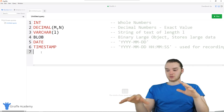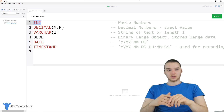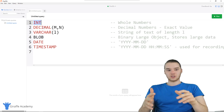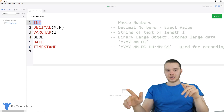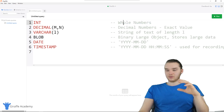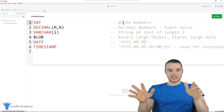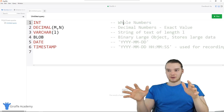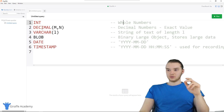So INT — this is actually going to refer to an integer. Anytime you see INT, that basically means any whole number. It can't have decimal places after it. If you want to be able to store decimals, you can use the DECIMAL data type.